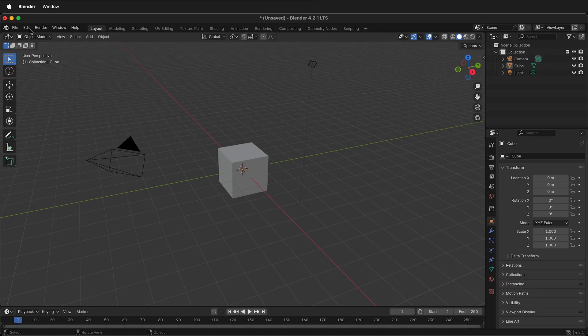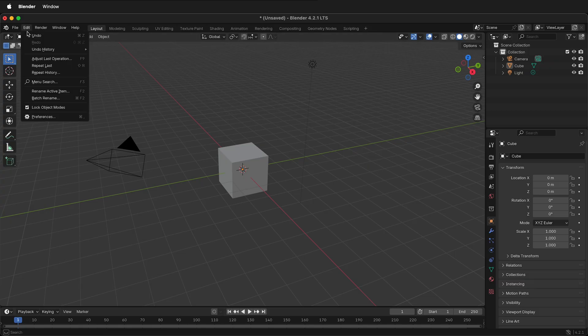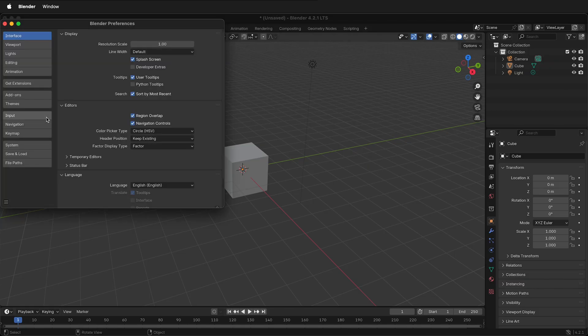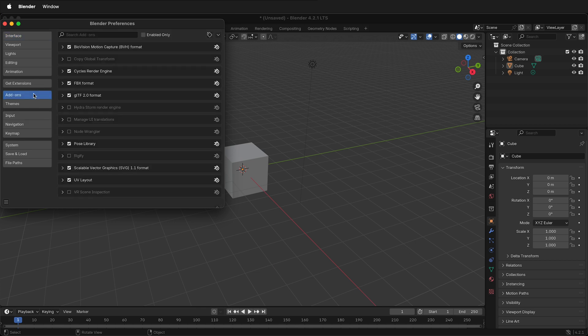Once you have Blender open, go to Edit, Preferences. We can go to Add-ons. Notice that after Blender version 4, the Add-on section is very much cleaned up. There's a new way to get extensions and add-ons directly from the Blender website.